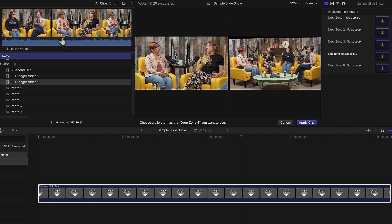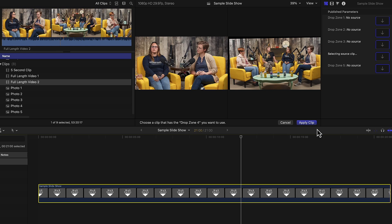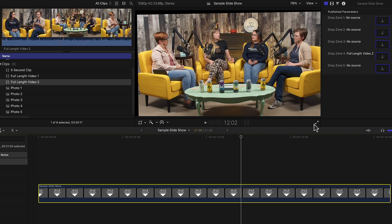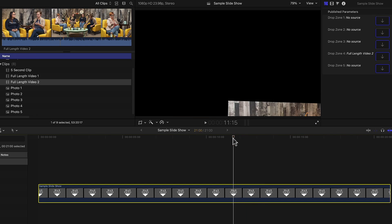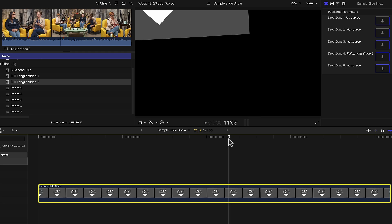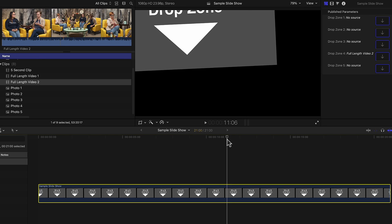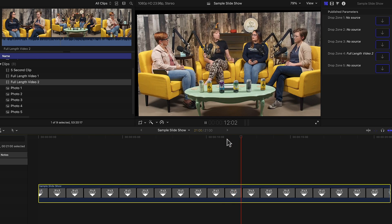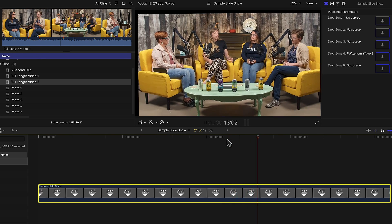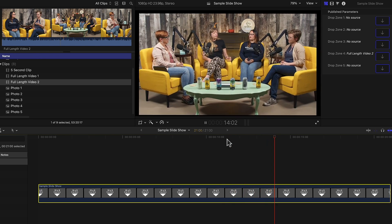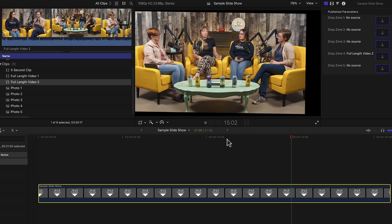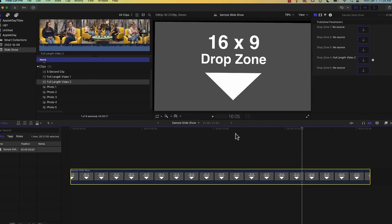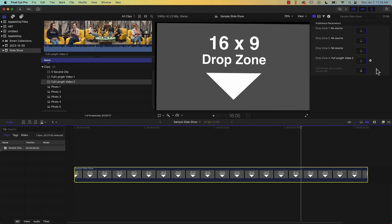Let's play this back so we can see the results. I'll click Apply Clip, then move the playhead back prior to where that drop zone appears and press play. And it's working — it's playing the video. I'll just clear that drop zone.